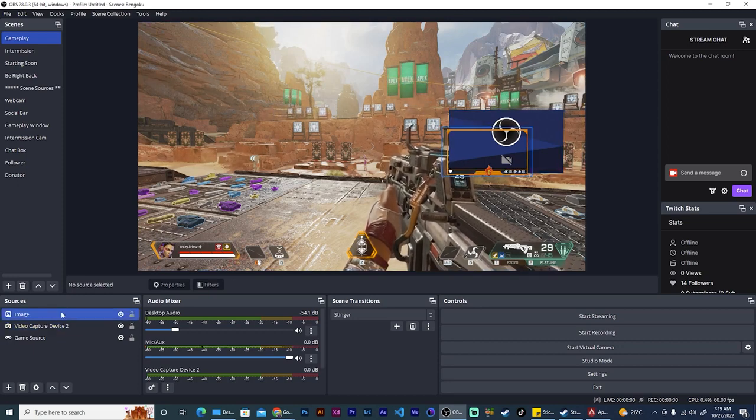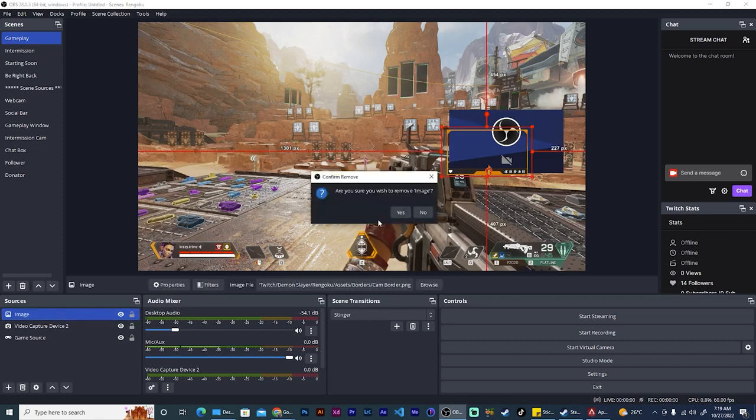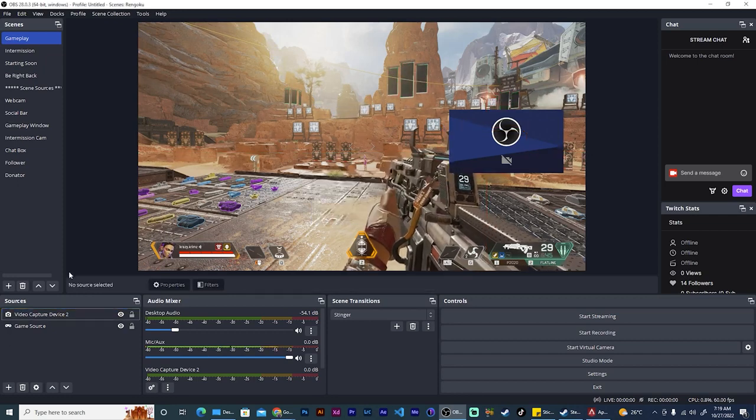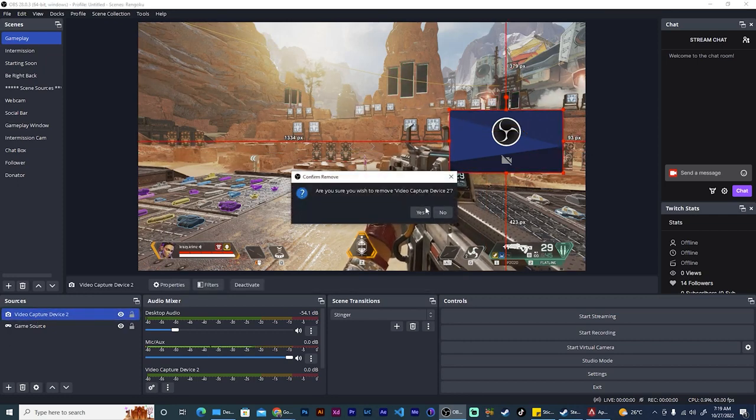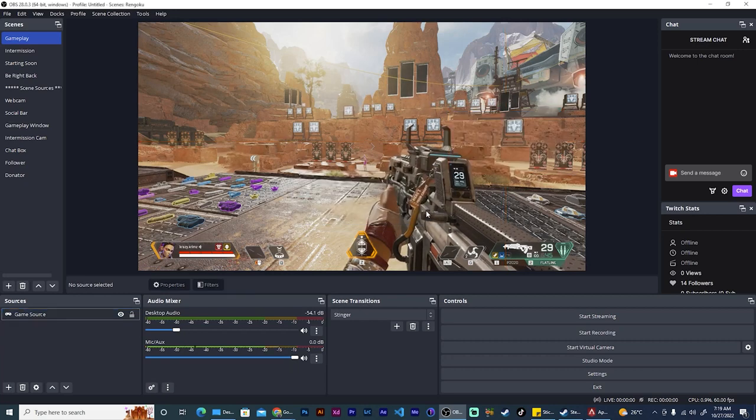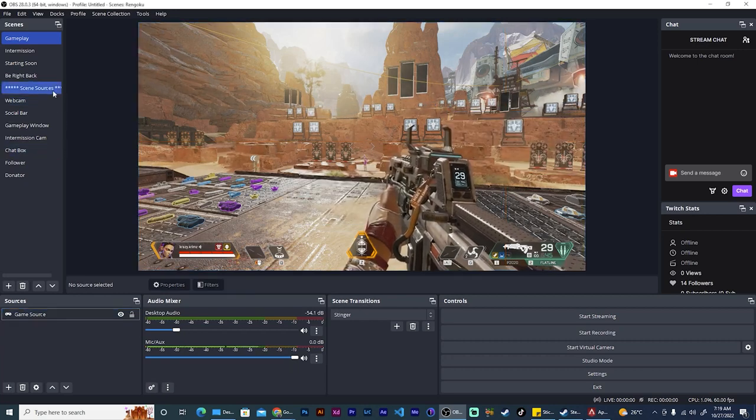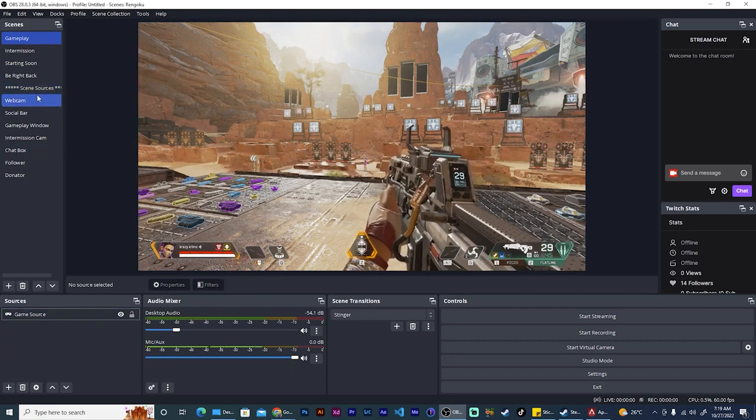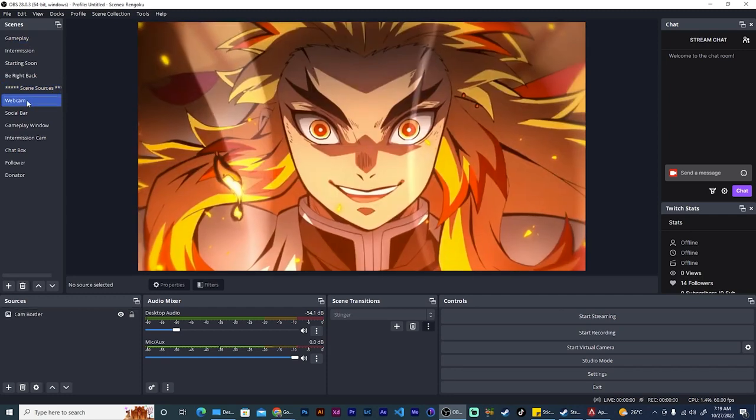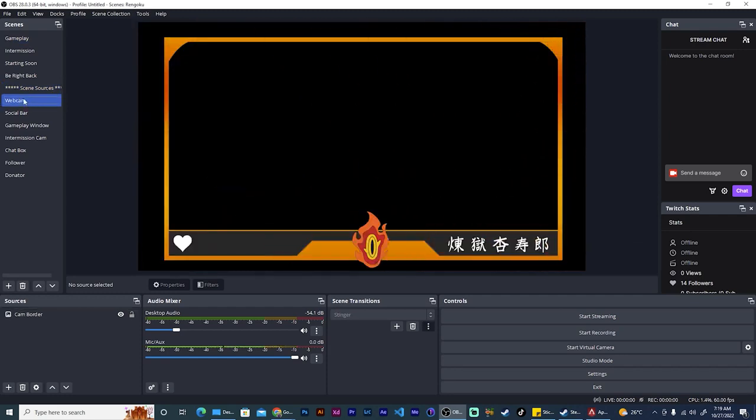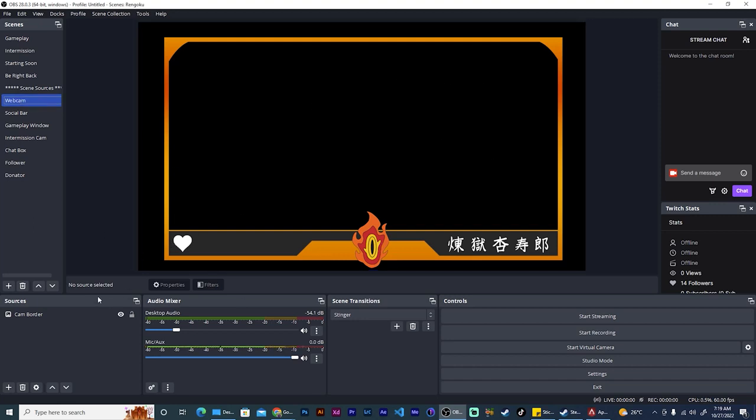Let me show you a better way. So deleting the cam border and deleting the cam source, if you look over here under scene sources, I actually have a webcam source made specifically to host the cam border and the cam source.